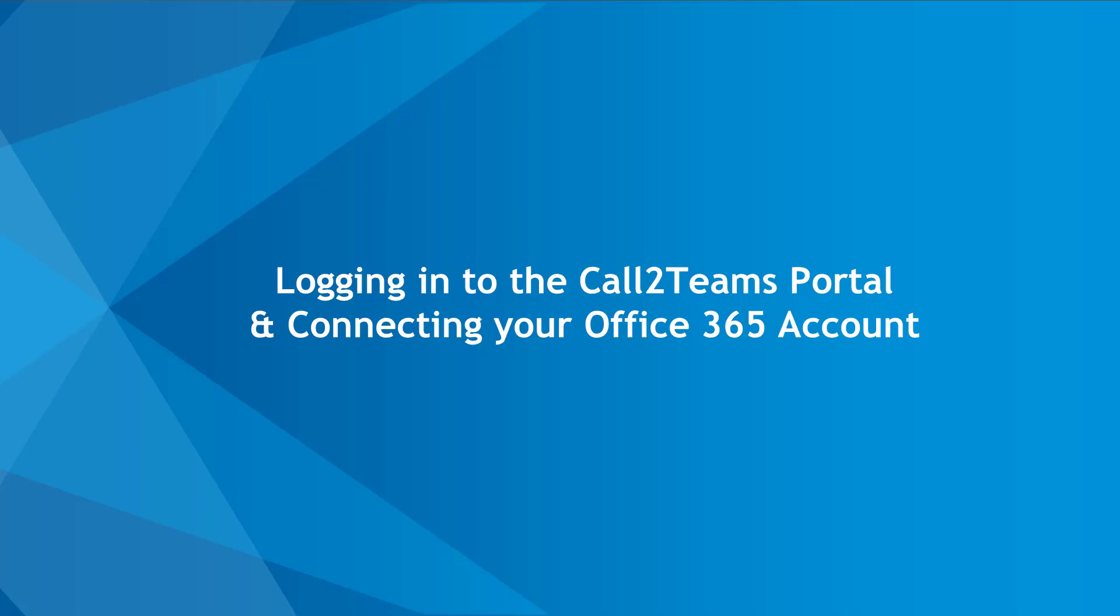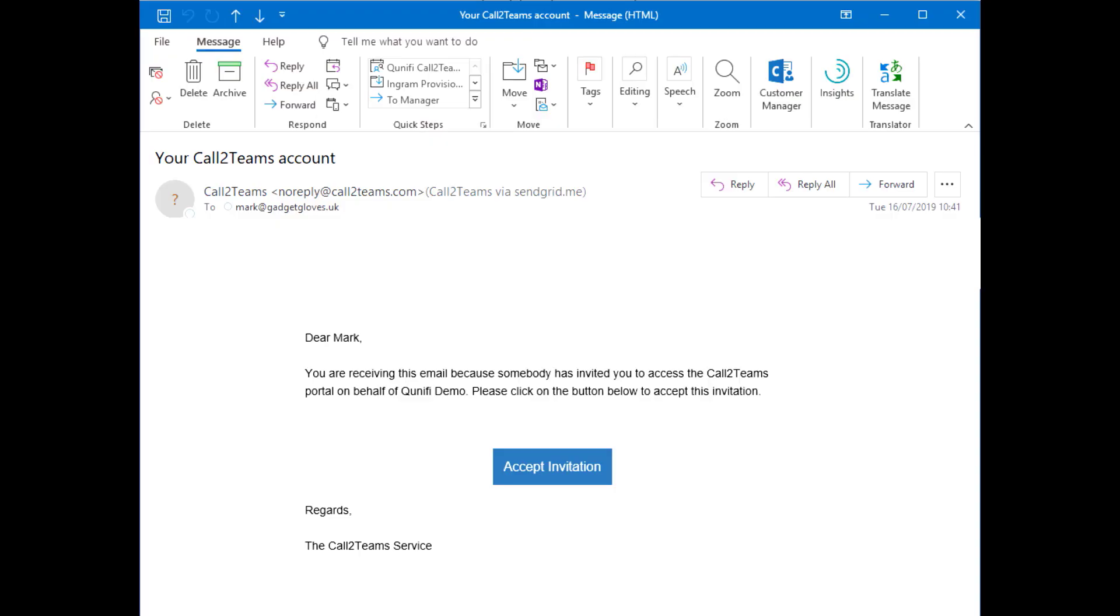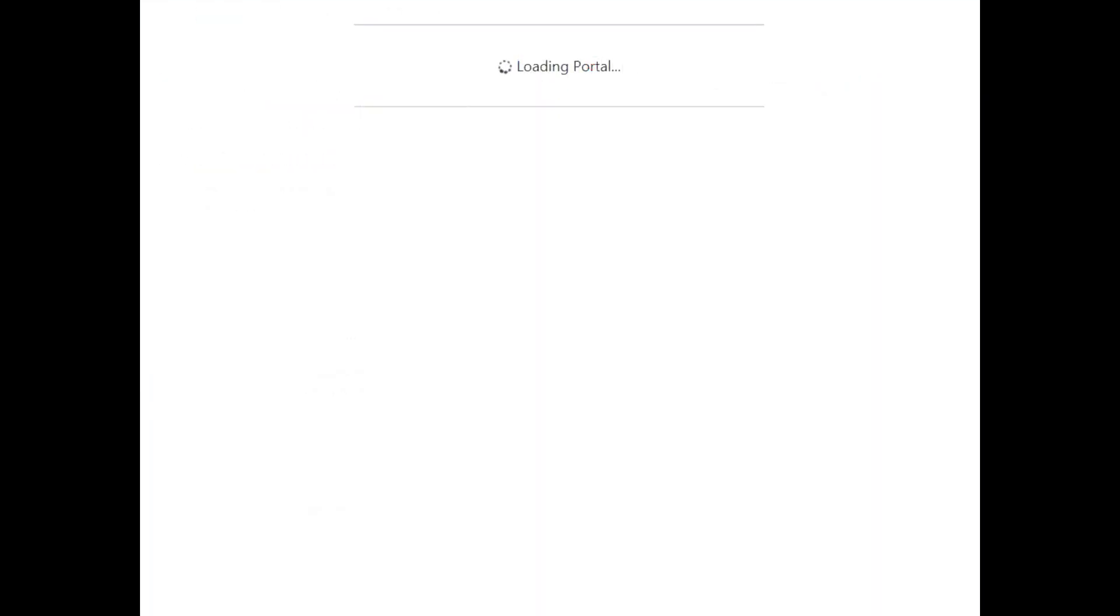Now that you've collected the information needed, it's time to log into your Call2Teams portal and provision your Microsoft 365 account. You should have received an email invitation to log into the Call2Teams portal when you purchased Call2Teams.